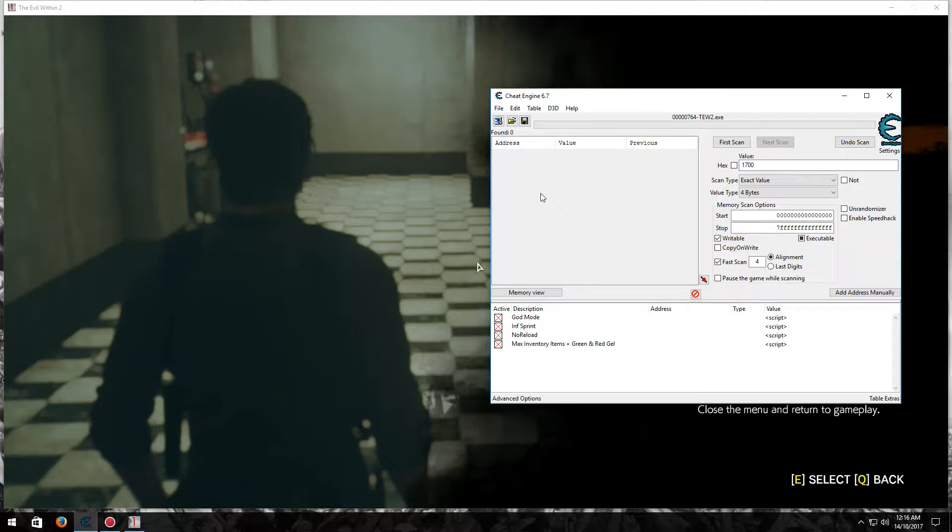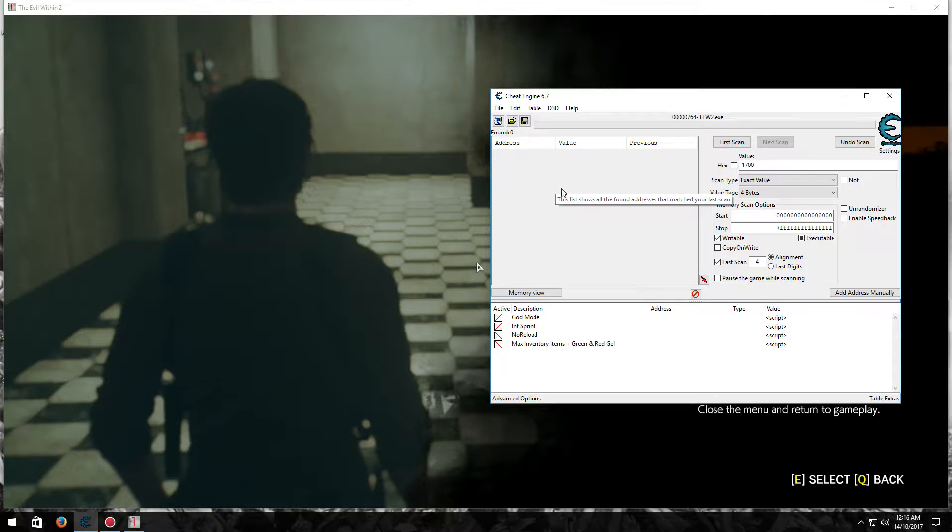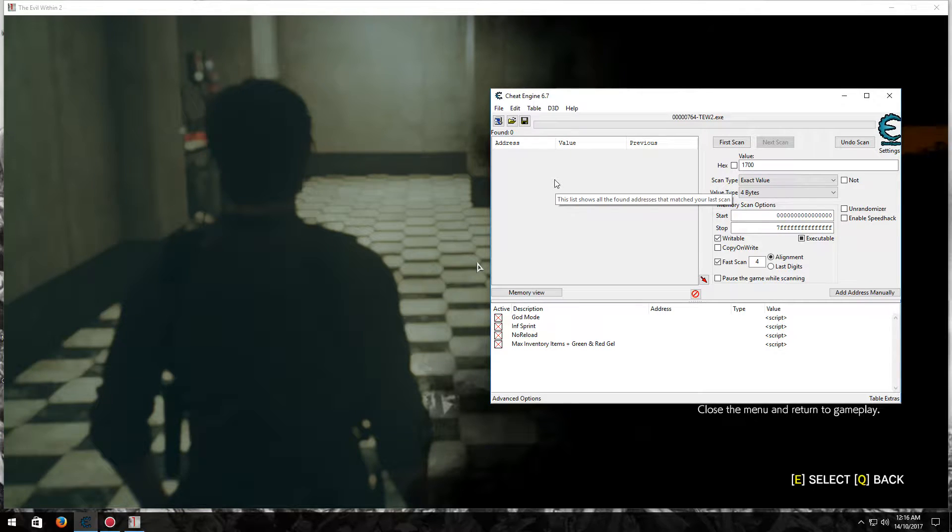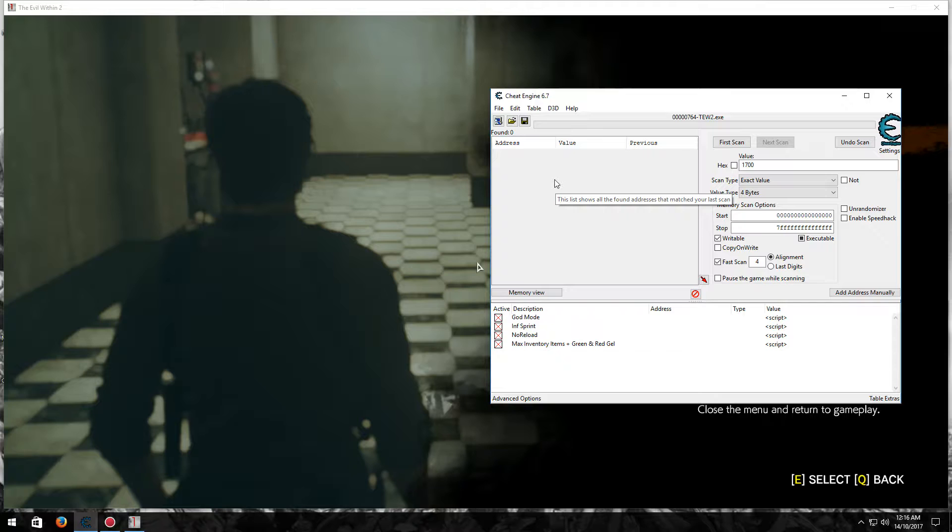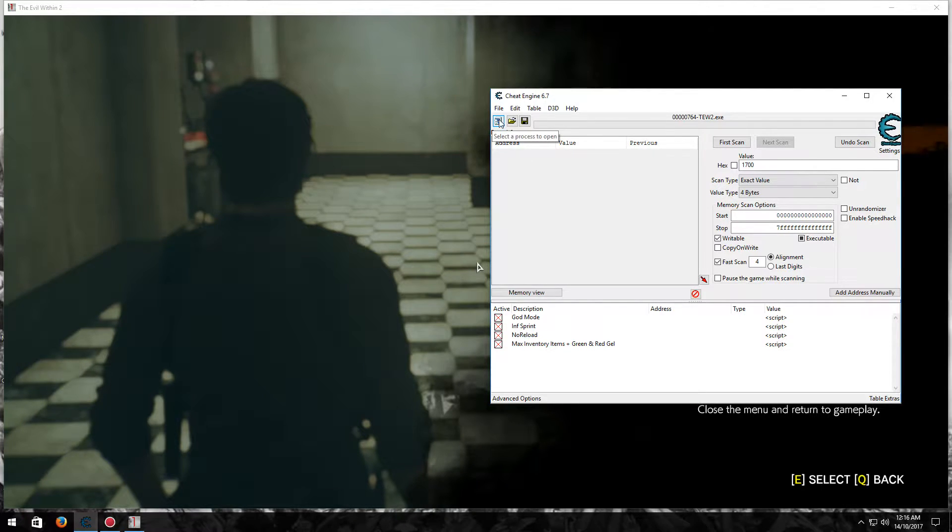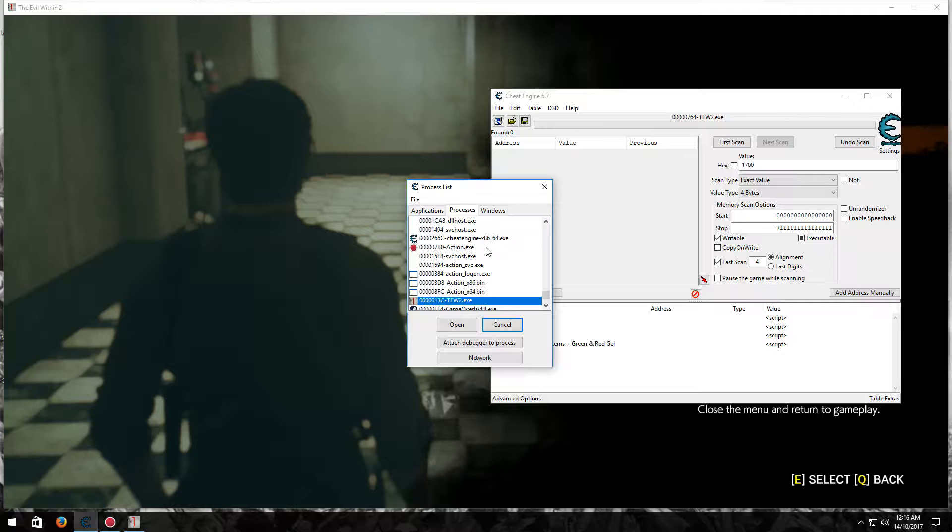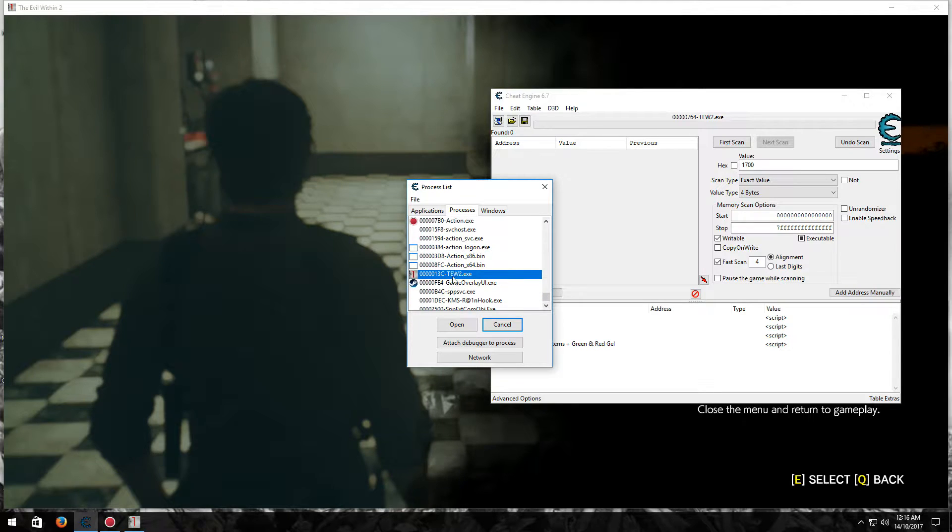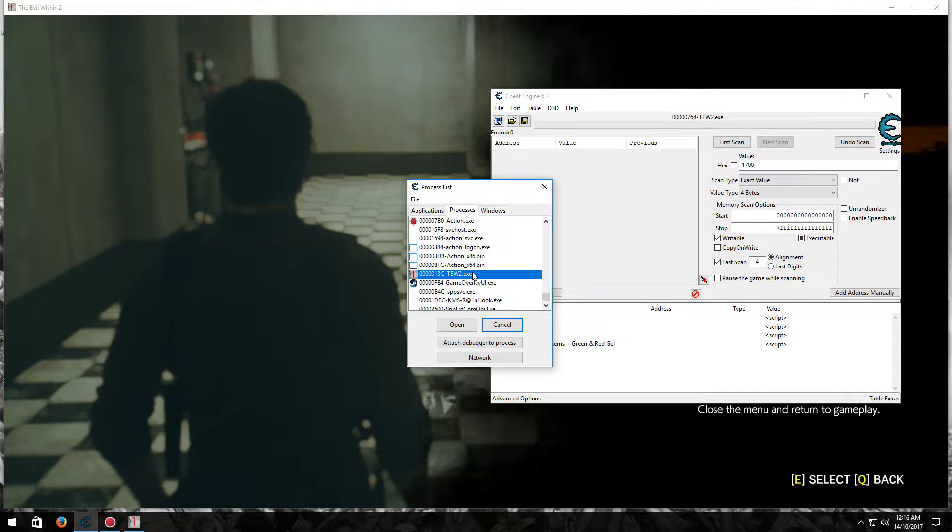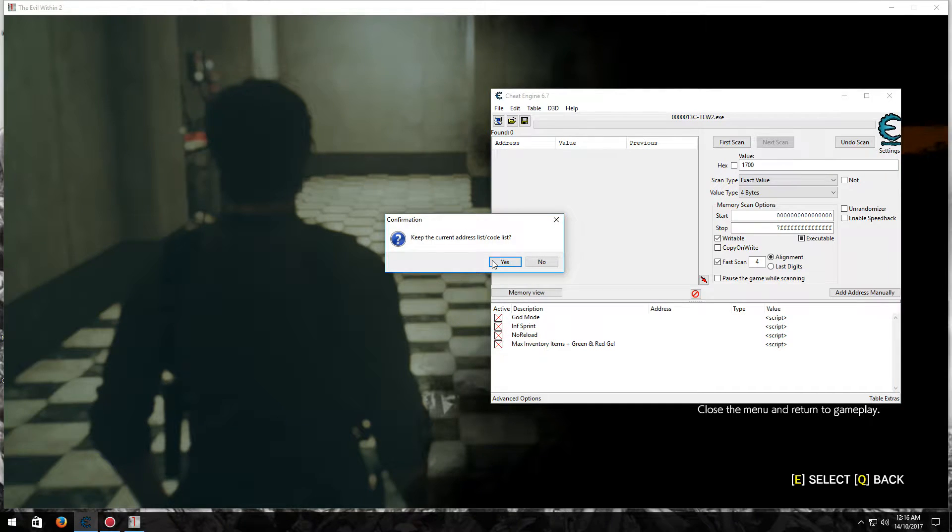So here we go. You can download this Cheat Table in the link below this video. Once you've done that, just open it. Then I'll highlight this little computer thing up here, and then press this one here, TEW2. Open, press yes.